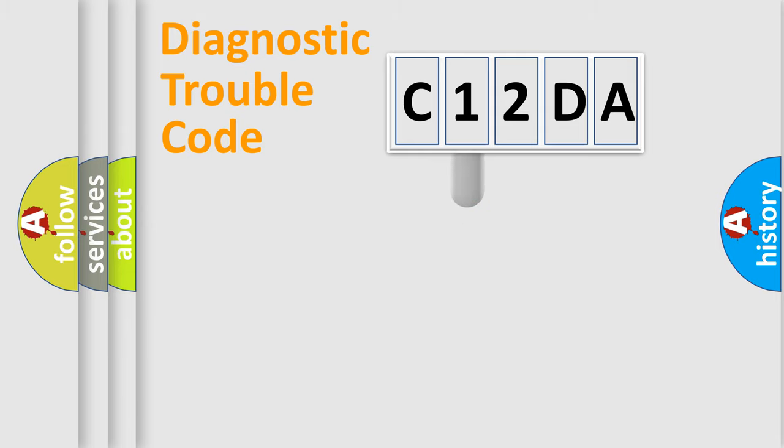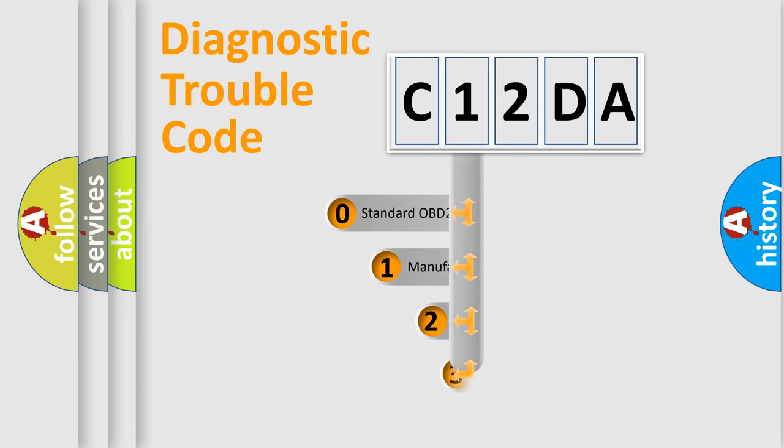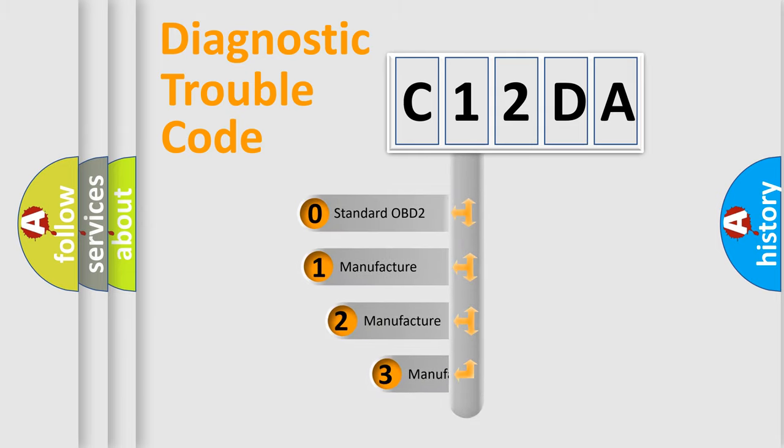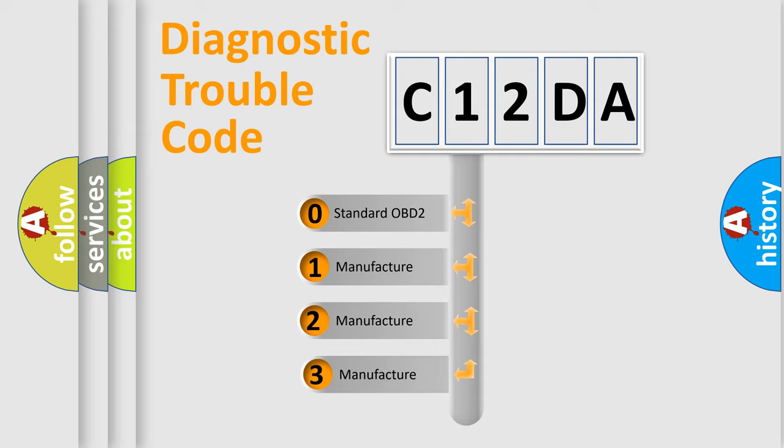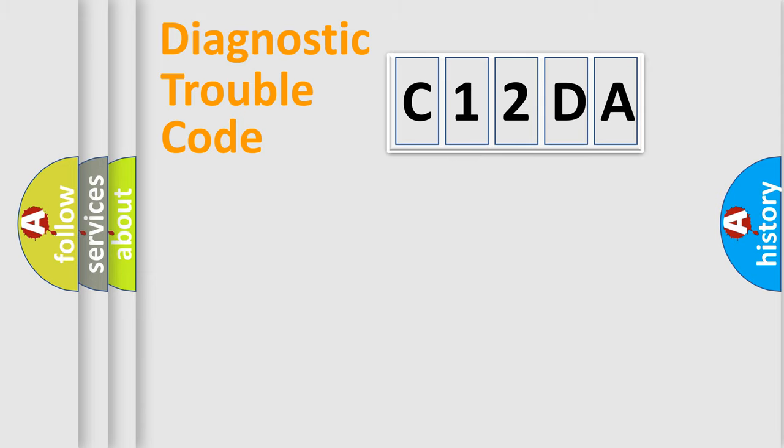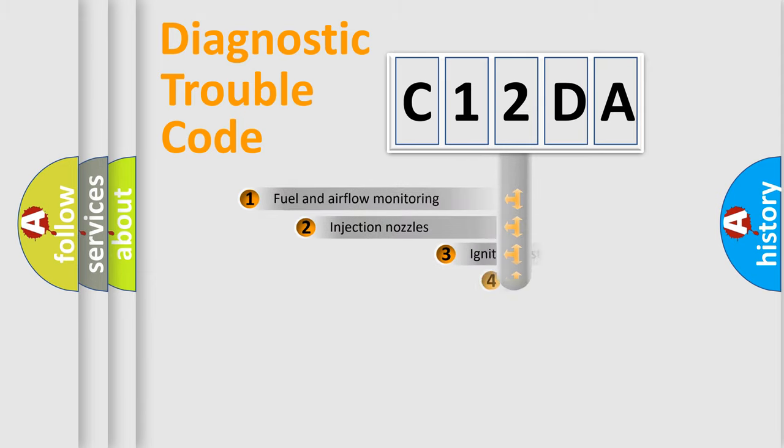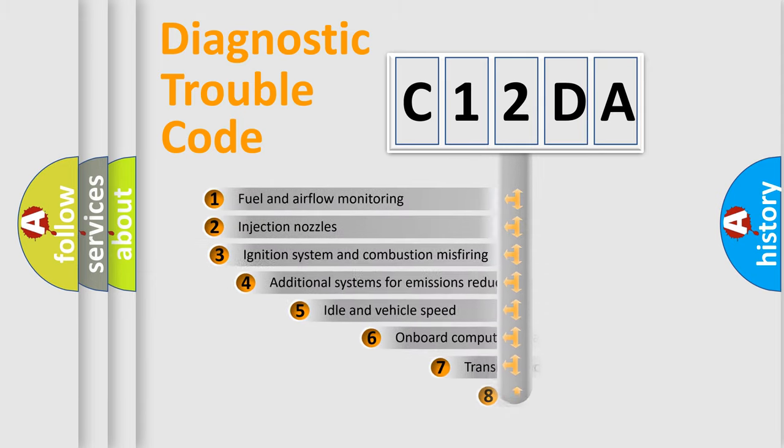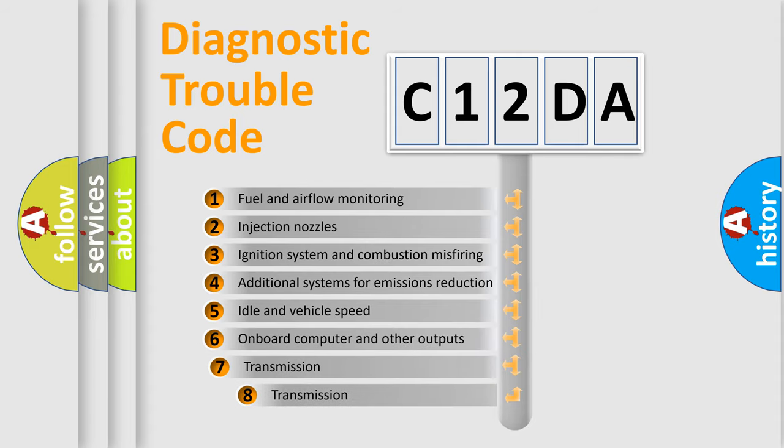This distribution is defined in the first character code. If the second character is expressed as zero, it is a standardized error. In the case of numbers 1, 2, 3, it is a car-specific error. The third character specifies a subset of errors.